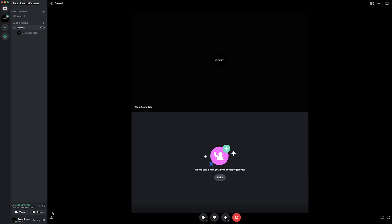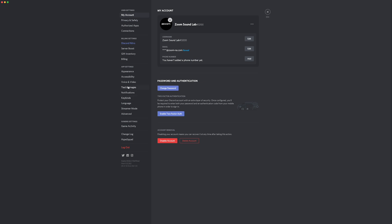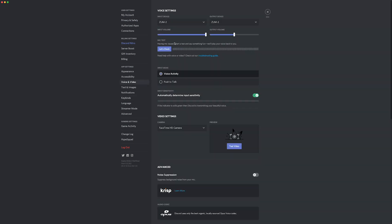If you want to change your input or output device mid-call, you can follow the same steps as earlier. Select the gear icon, select Voice and Video, and then choose your new input and output device.